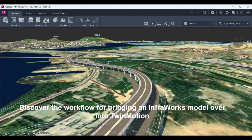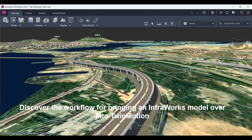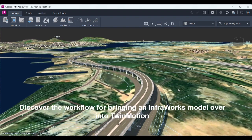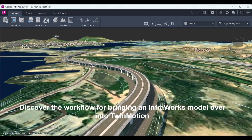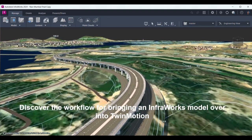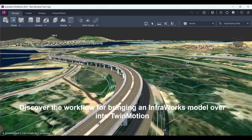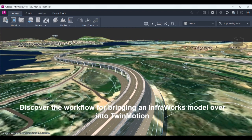Hello friends, today we are going to see the combination of InfraWorks and Twinmotion. As you can see, I have my InfraWorks model ready over here. Now what do I do to make it much more visually appealing? Maybe I would like to add some vehicles to it, maybe add some lighting to it, maybe add some special effects to it.